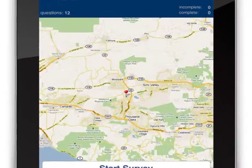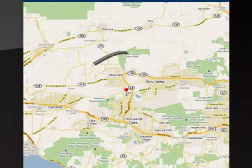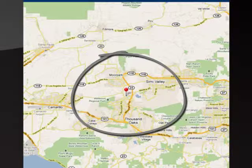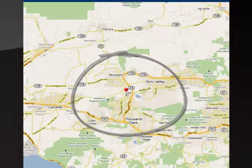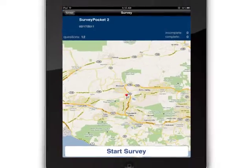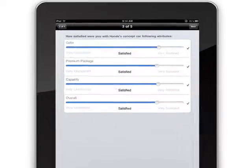GPS coordinates will be recorded with the data in SurveyPocket, allowing you to analyze the location where the data was collected. This will give you the chance to change locations to optimize data collection opportunities.